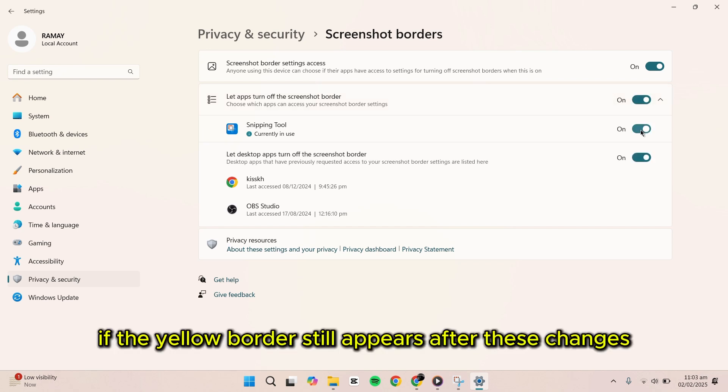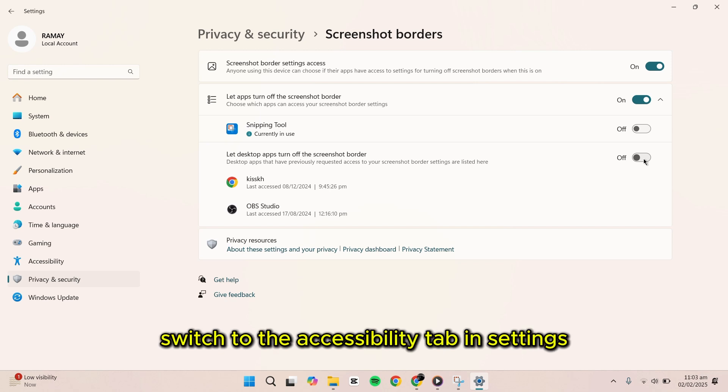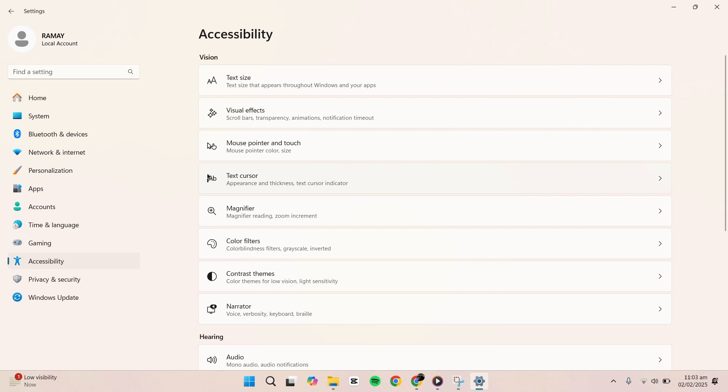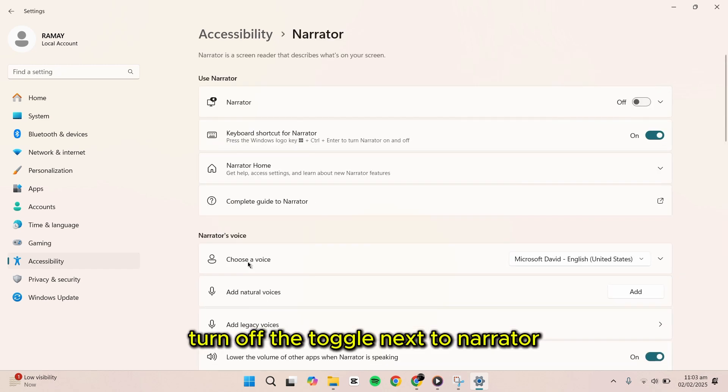If the yellow border still appears after these changes, switch to the Accessibility tab in Settings and select Narrator. Turn off the toggle next to Narrator.